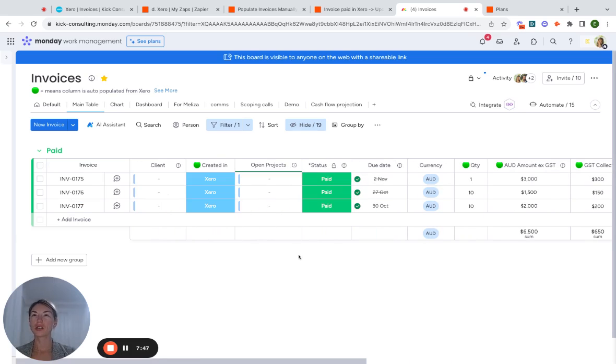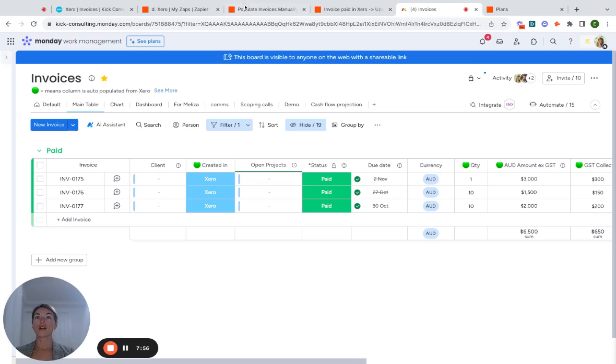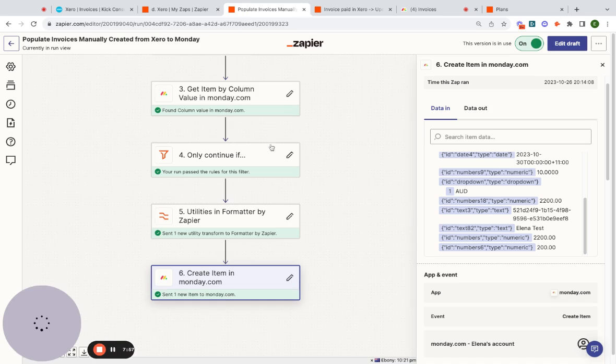Now, the question that everyone always asks is what are the issues that we experience within Xero integration?